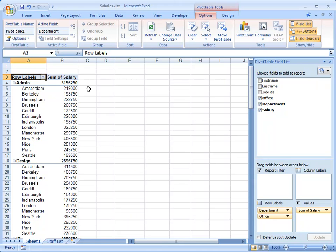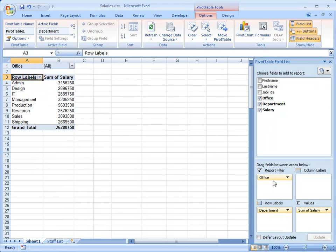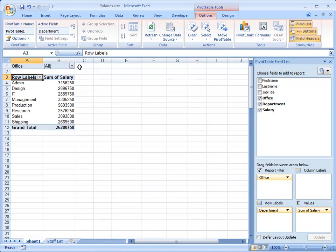I haven't used the Report Filter yet, so let's take the Office field and drop it into Filter. Again the Pivot Table has changed, it's showing me the Total for each Department for currently all the Offices.